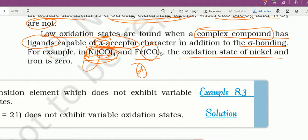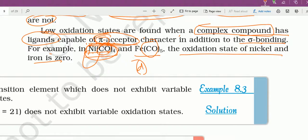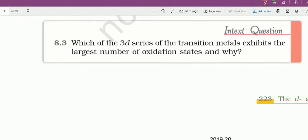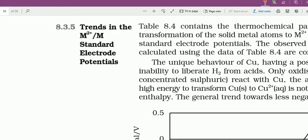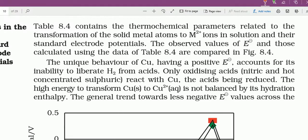The oxidation state of nickel in Ni(CO)₄ and iron in Fe(CO)₅ is 0 — nickel और iron electrons loose नहीं करते, इसलिए oxidation state 0 रहता है। 0 oxidation state होते हुए भी ऐसे complex compounds बनते हैं, जिन्हें हम next chapter में विस्तार से पढ़ेंगे।